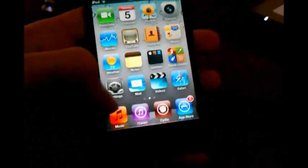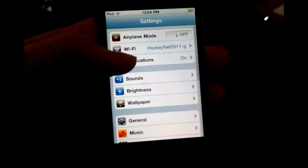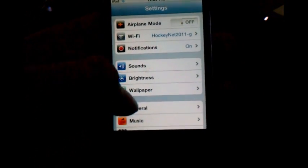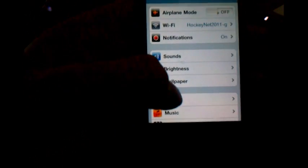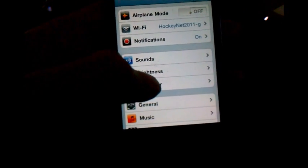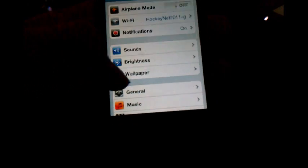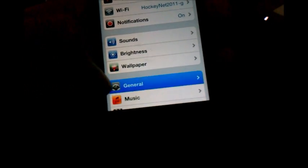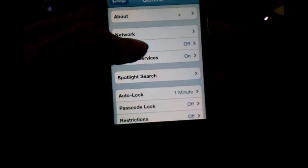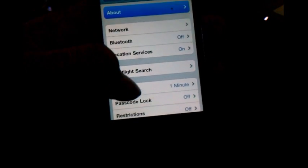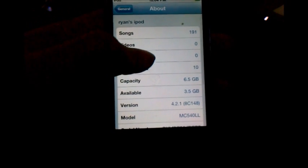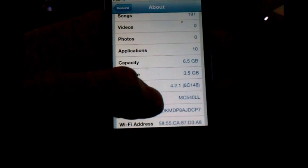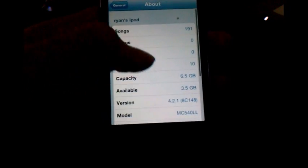I know that 4.3.1 is already out but as of right now there is no untethered jailbreak for it. So as you can see I'm on 4.2.1.